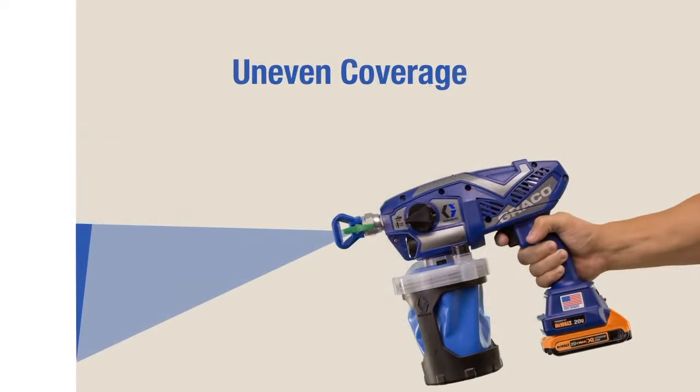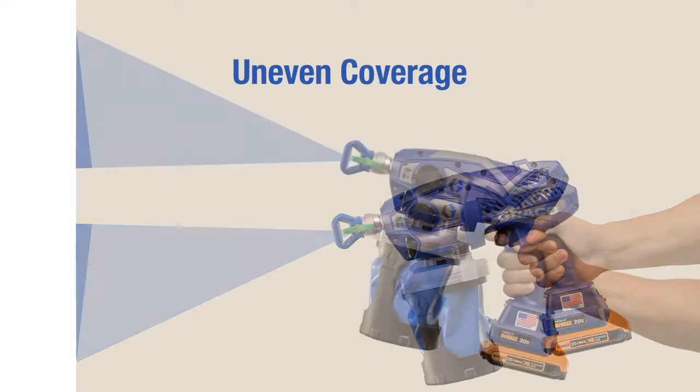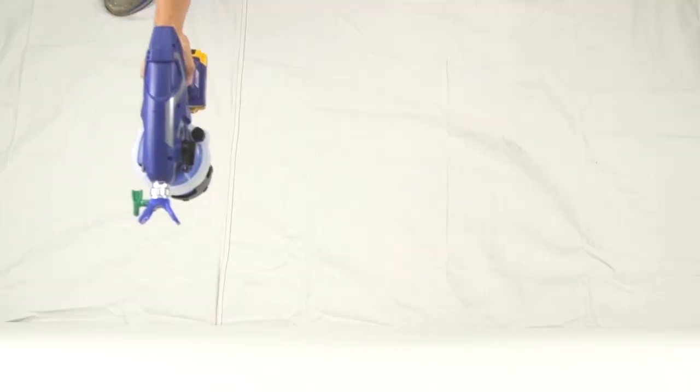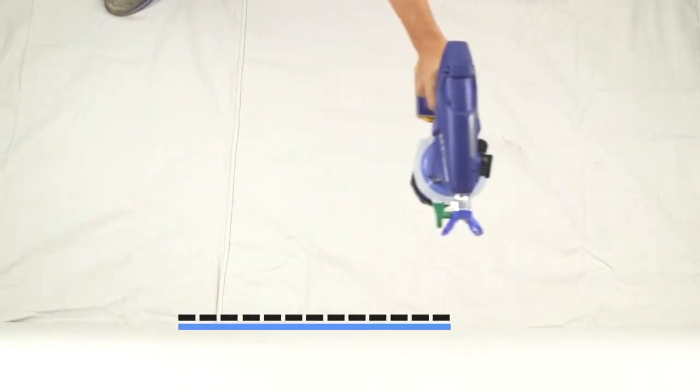Tilting the sprayer to direct the spray angle causes an uneven finish. Flex your wrist to keep the sprayer pointed straight.